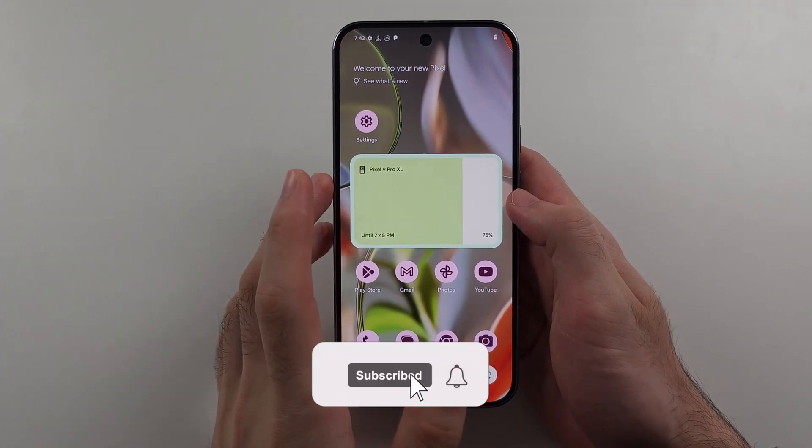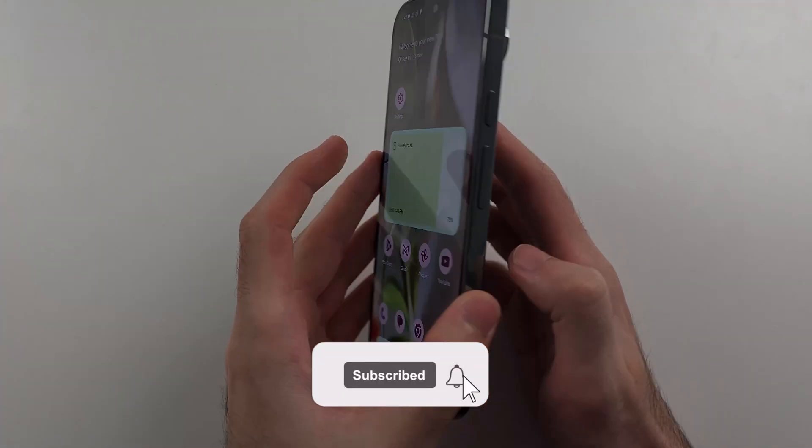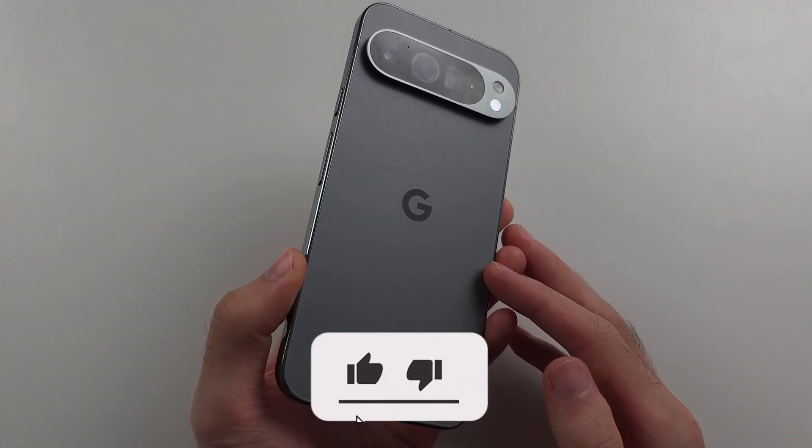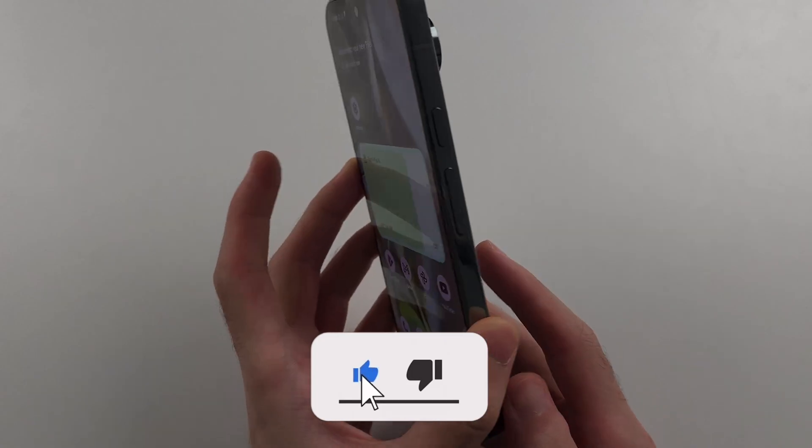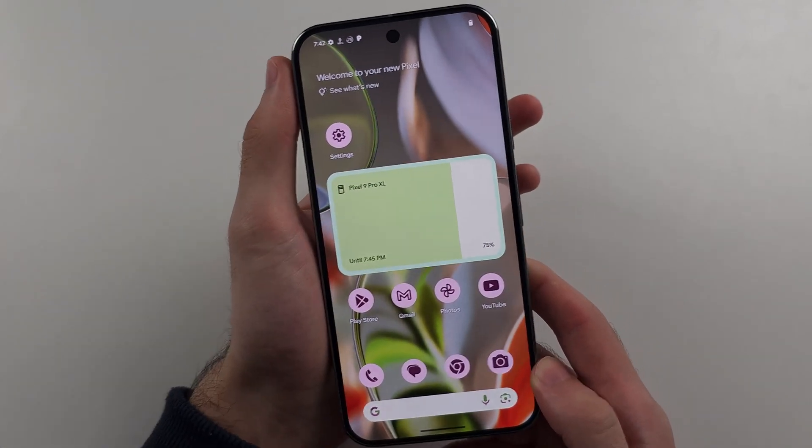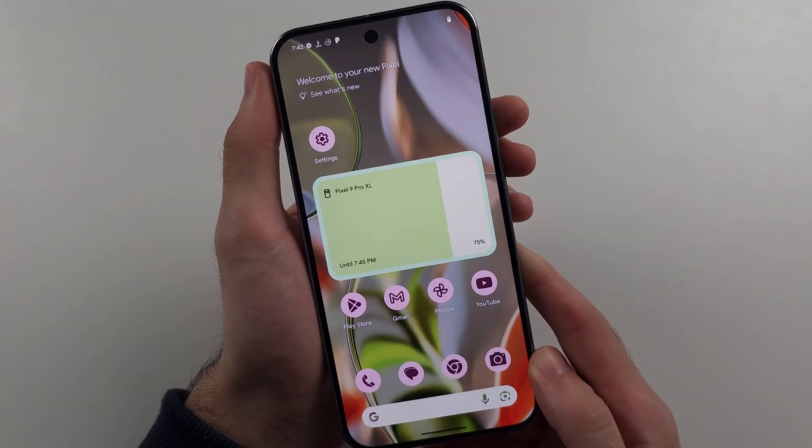To hard reset the Google Pixel 9 Pro or 9 Pro XL, I will show the key combination, then we'll do it together.